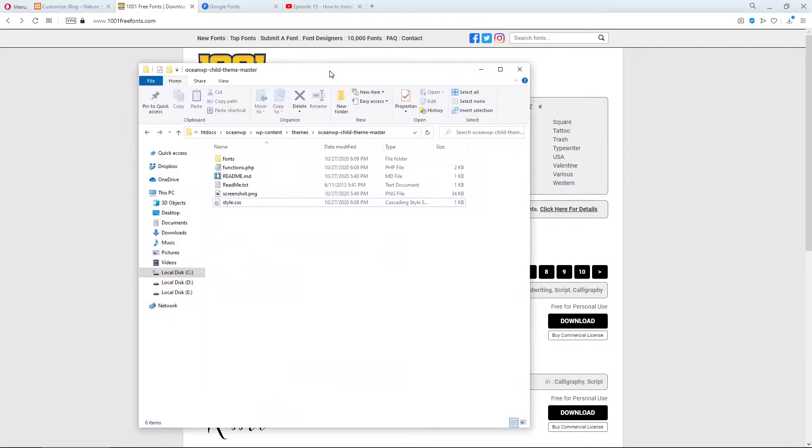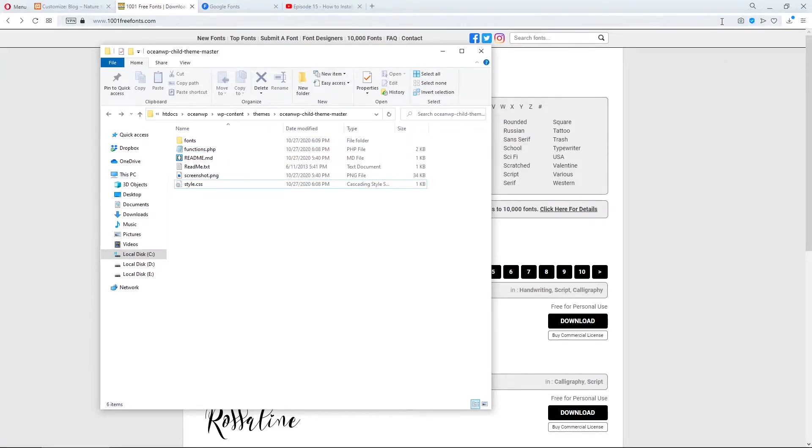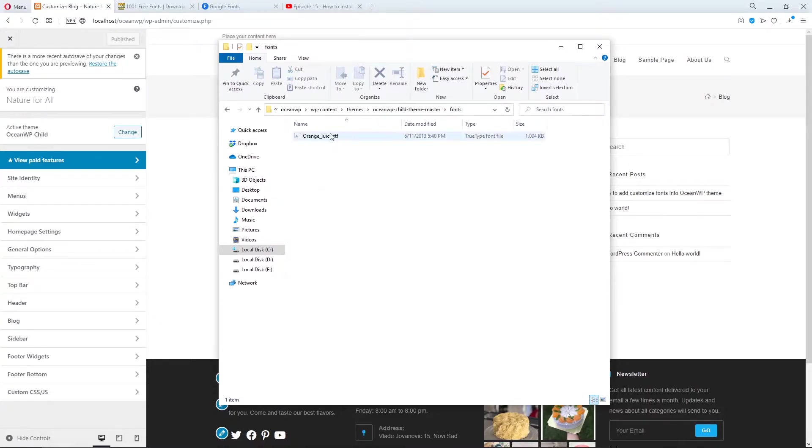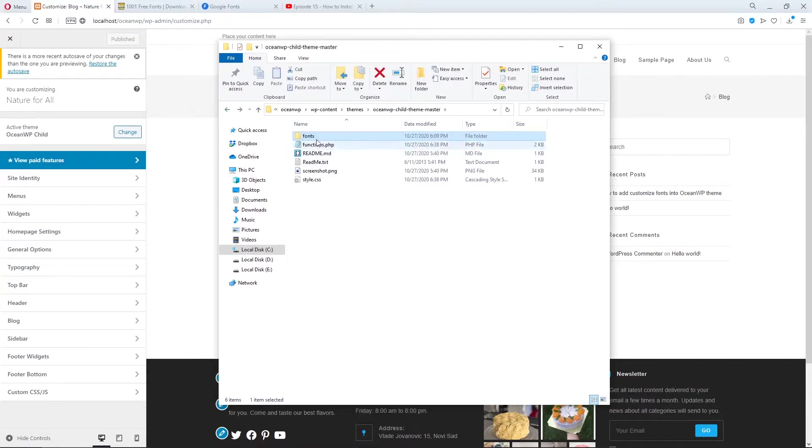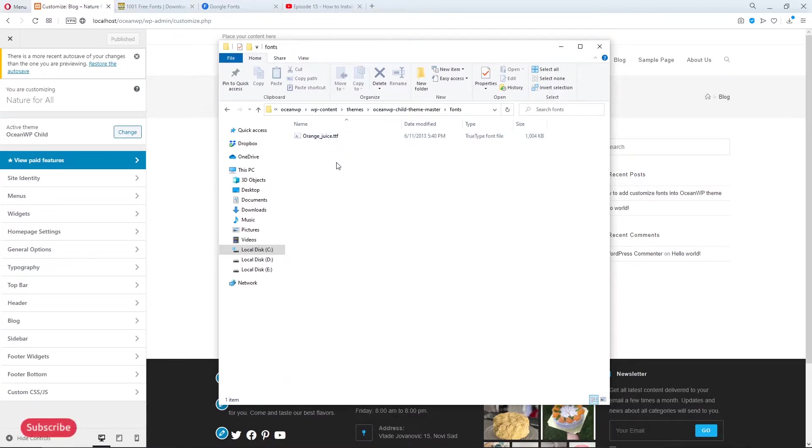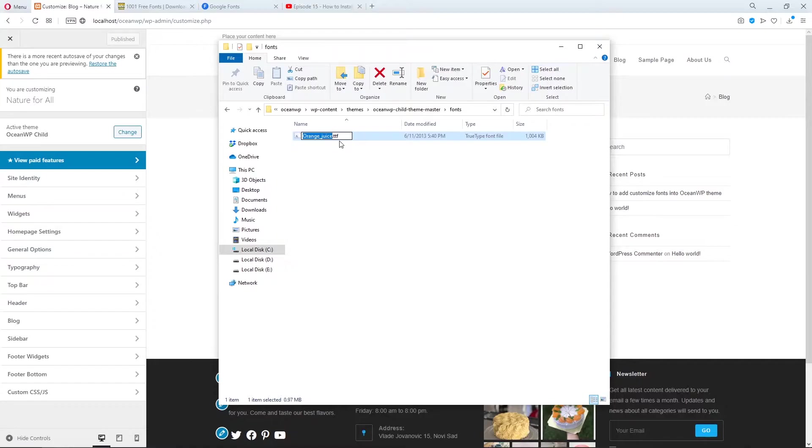I have the OceanWP child theme. If you don't know how to install child theme for OceanWP theme, link will be here in the top right corner. Let's see the first part. Make the fonts folder and paste your font here. This is the TTF extension. Just copy the font name and remember this extension.